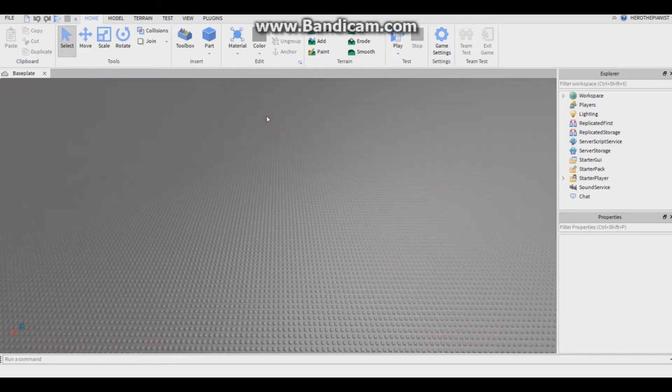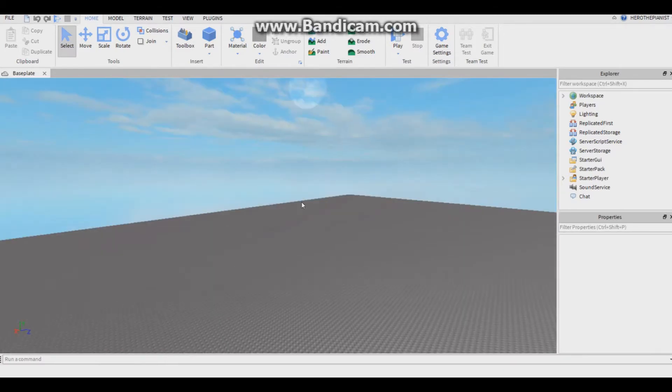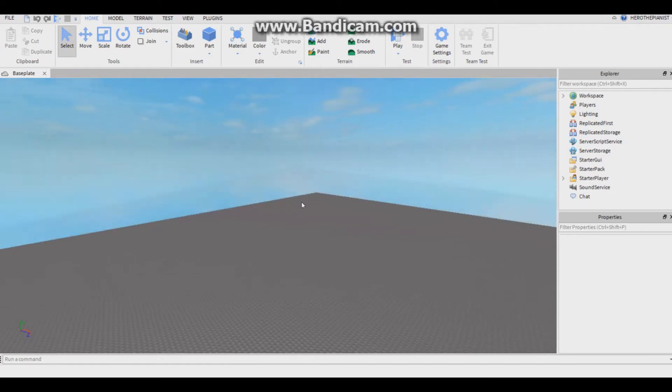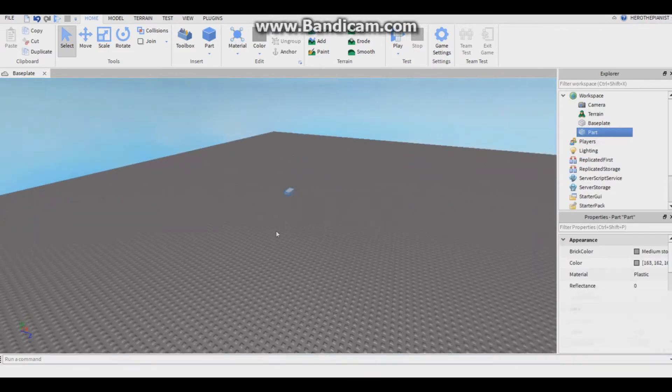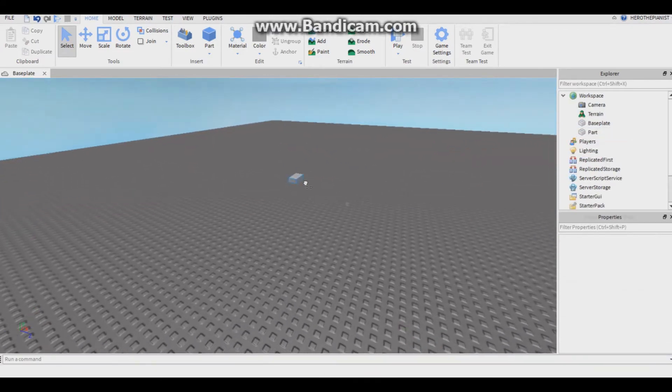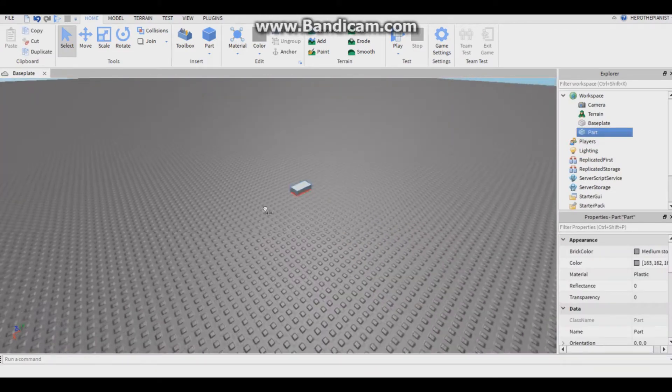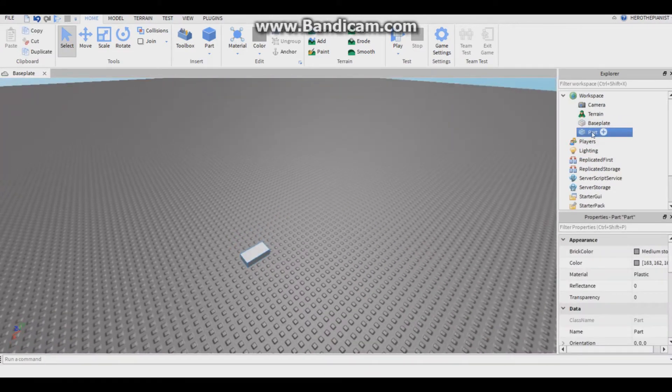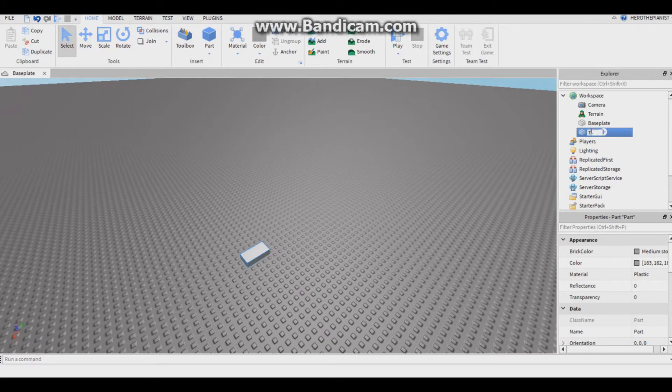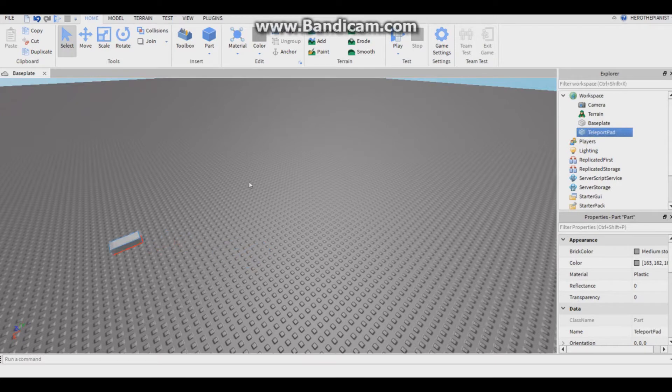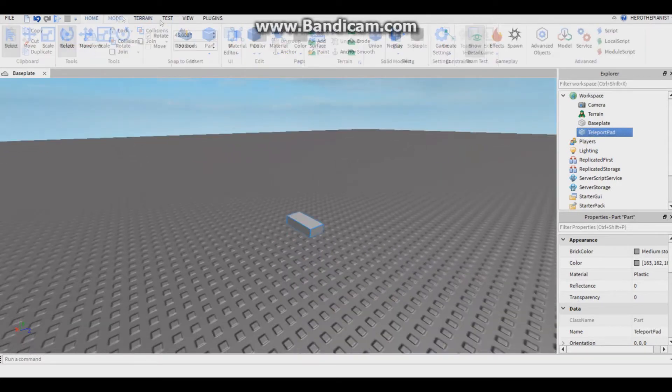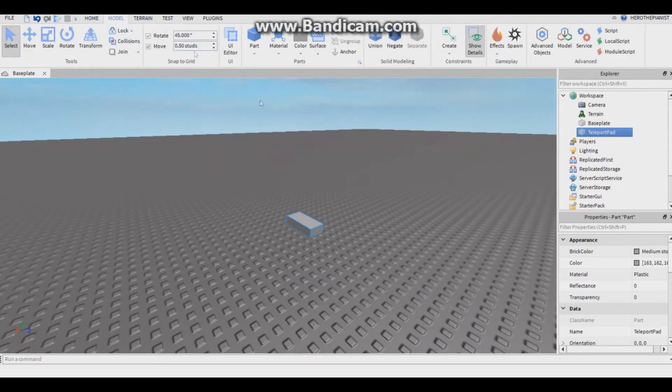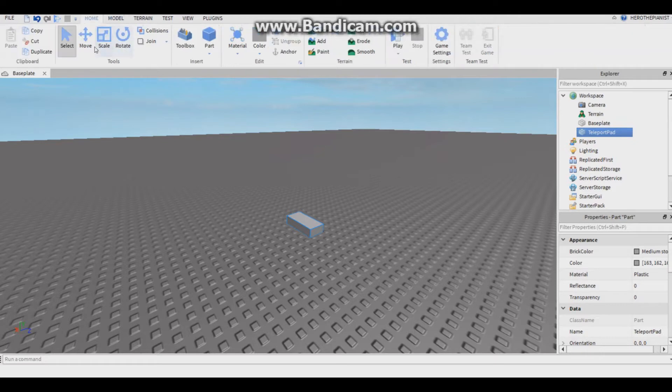So let's make a part. Let's call this teleport pad. This is the part that the player will touch in order to get teleported to somewhere. Let's resize it, make this one.